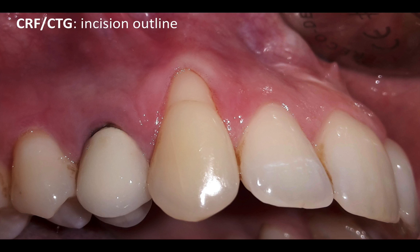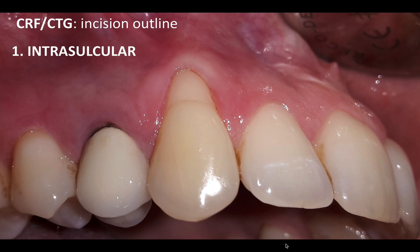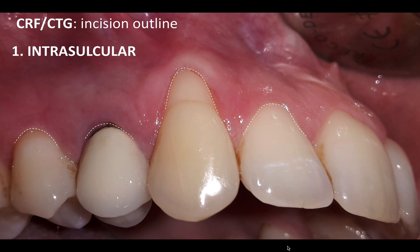This is going to help you when you have a similar case in your office, and I hope this helps Dr. Domic as well. The first incision is an intrasulcular incision with a blade or a microblade right into the sulcus of the teeth with recession. For a conventional connective tissue graft, you need to extend this split-thickness flap also into one tooth adjacent. In this case, I'm going to create an intrasulcular incision into the adjacent premolar and the lateral incisor — this is typically the mesiodistal extent of my flap to treat these two teeth.